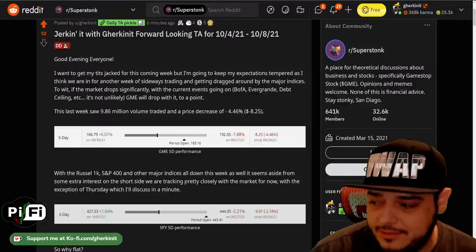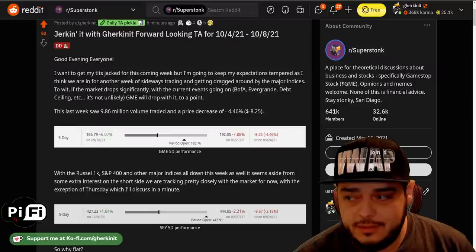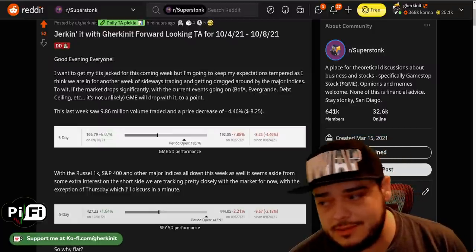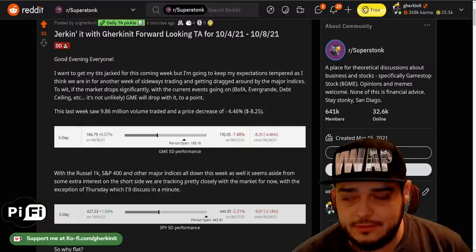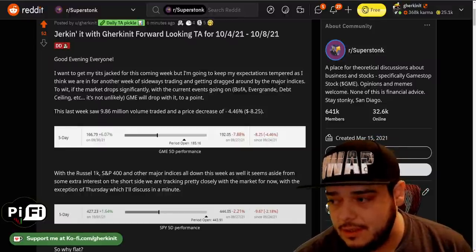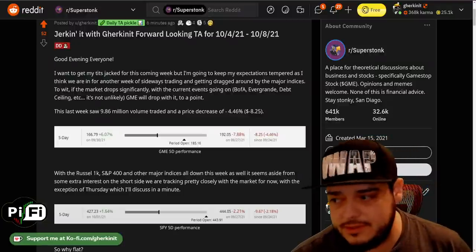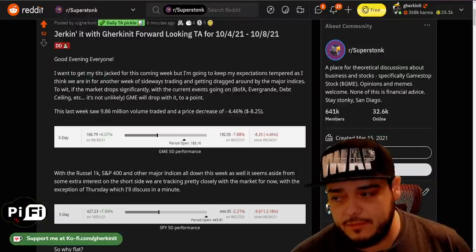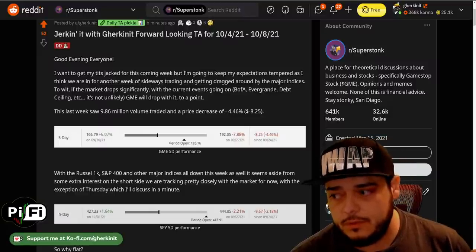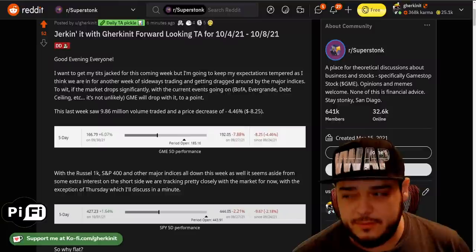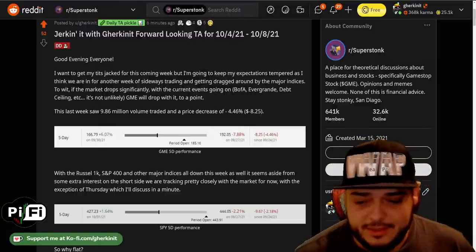Good evening everybody, welcome to another week of forward-looking technical analysis for GameStop. This week we'll be looking at 10-4 through 10-8. We're going to do the same format as last week — I'll cover the DD and then at the end we'll handle some questions for about 15 minutes.